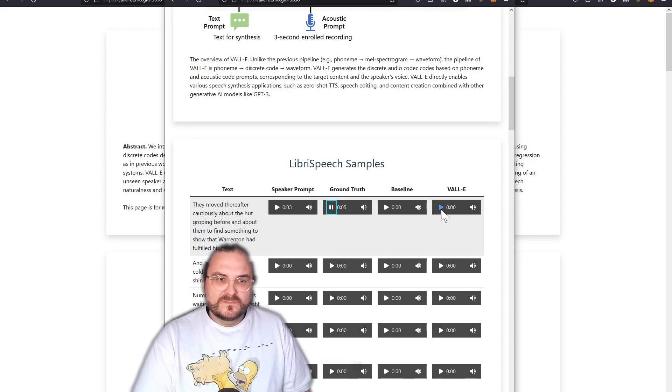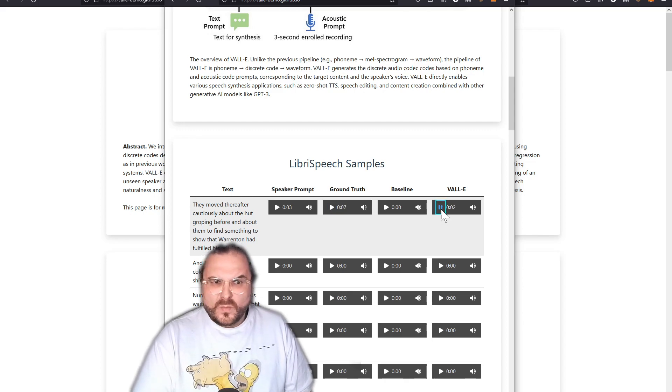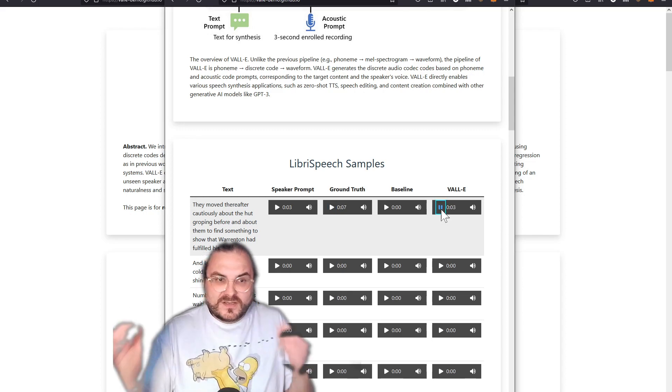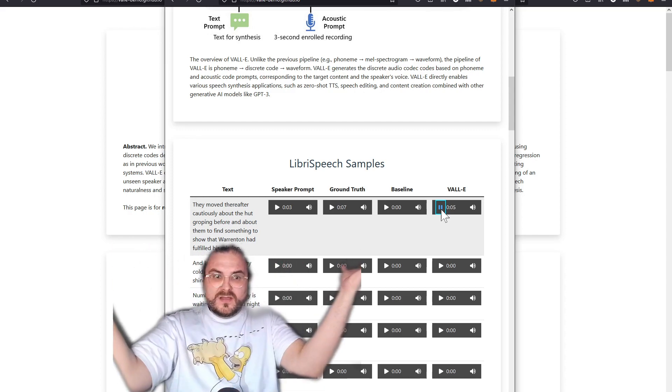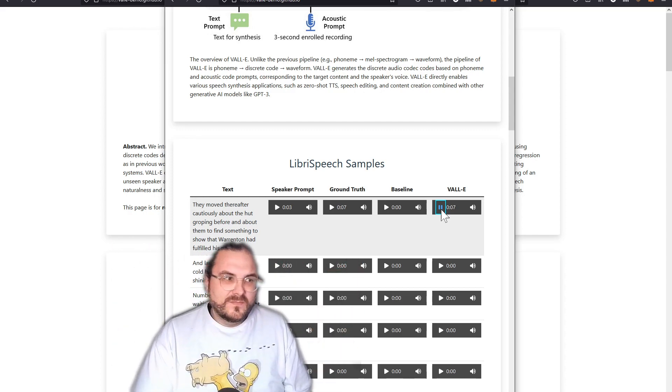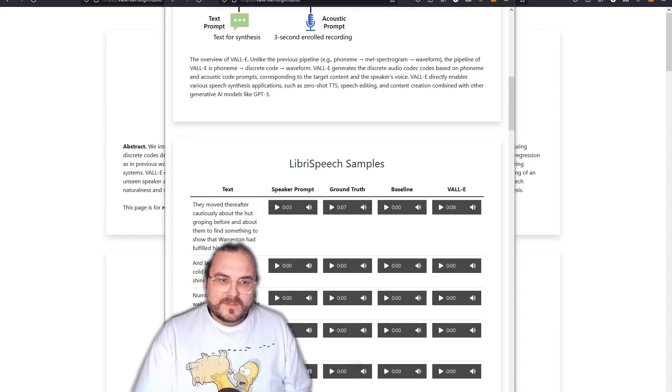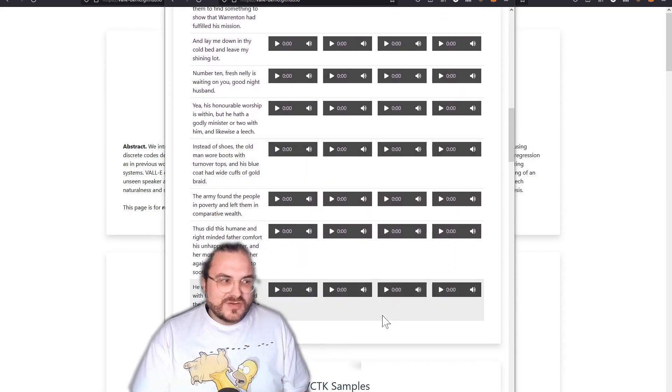They moved thereafter cautiously about the hut, groping before and about them to find something to show that Warrenton had fulfilled his mission. This is ridiculously good, right? But let's try out some other ones.